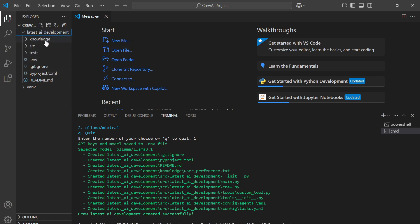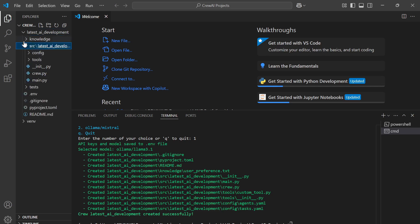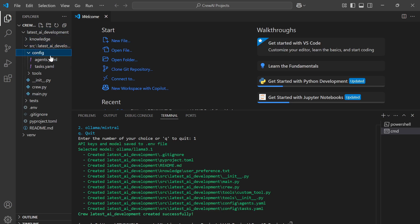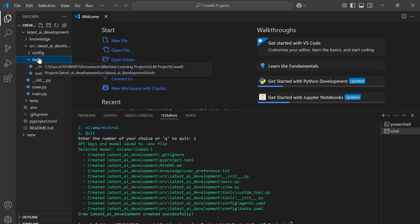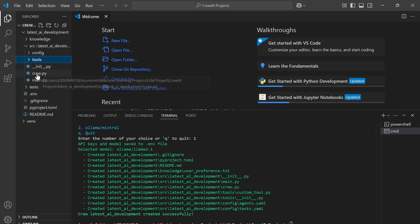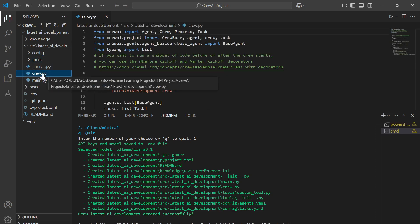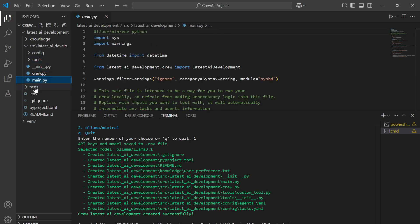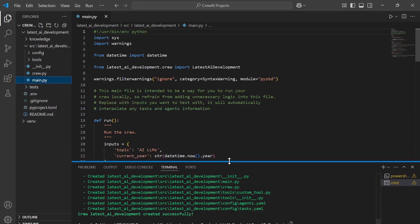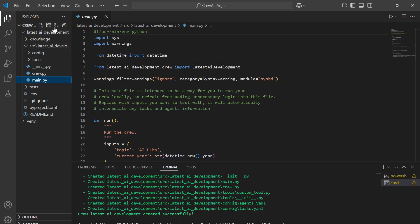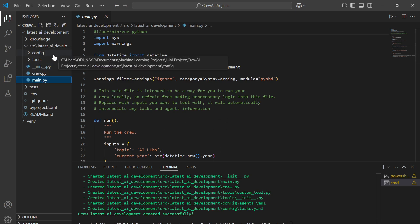Let's look at what we have under the folder. We have different folders: the knowledge folder, the source folder which contains the config folder with all the YAML files, the tools folder where we have custom tools, and then the crew.py file, the main.py, and the test folder. The folder name matches the project name we defined when creating the project.